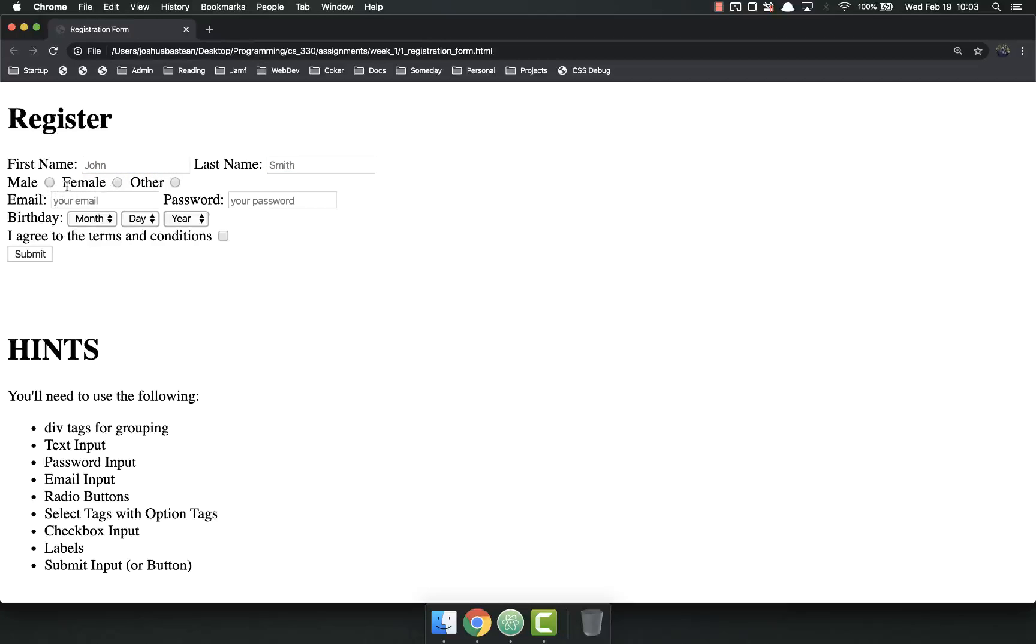We have radio buttons and these radio buttons all have the same name, so you can only select one.